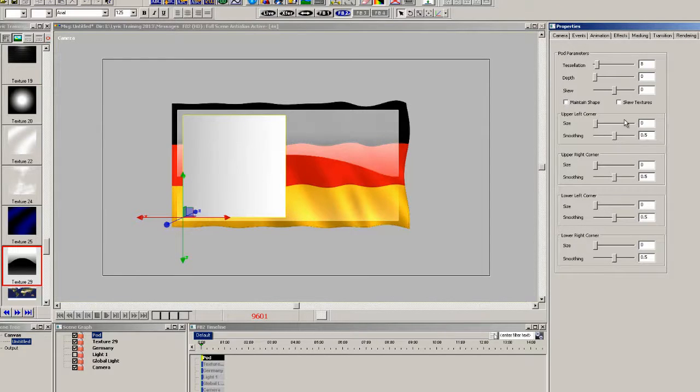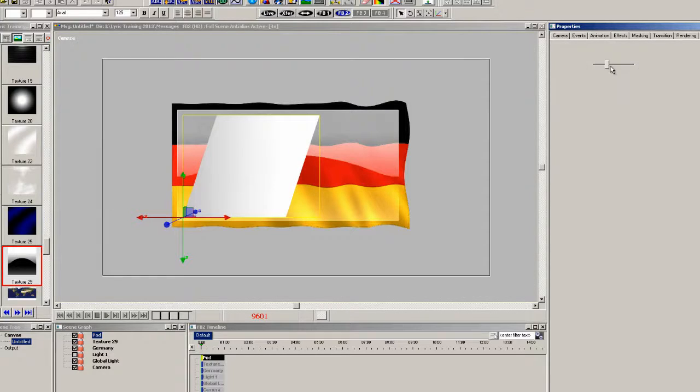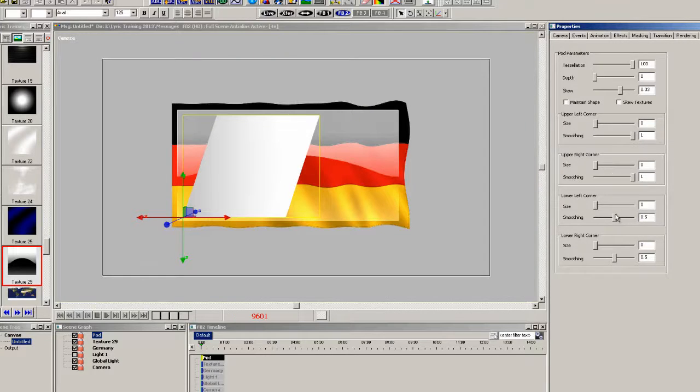Now I'm not going to select the maintain shape just because I want to show you what happens if you don't select that. So we'll add some rounds to all the corners.